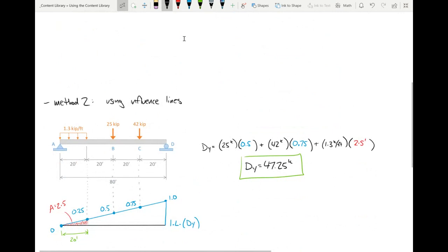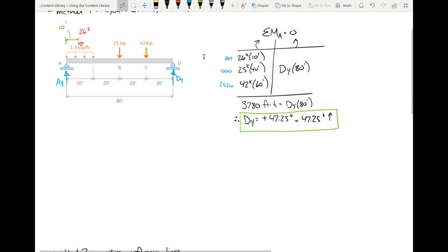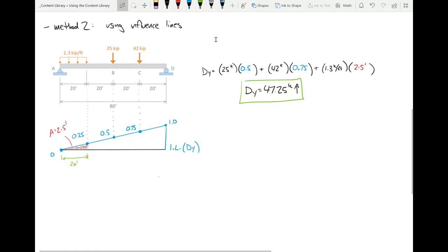That's basically the deal — you can use influence lines to directly perform structural analysis. No need to write equations of equilibrium or sum moments. Just take the influence line values, multiply by all concentrated loads, and multiply the influence areas by all distributed loads. Really straightforward. Note: for the distributed load, only use the shaded area where the load actually is.